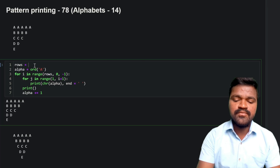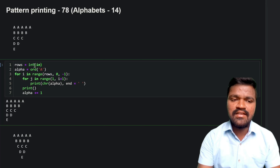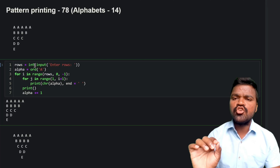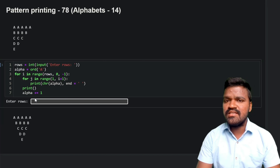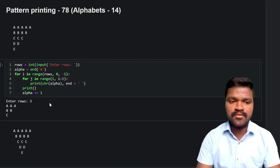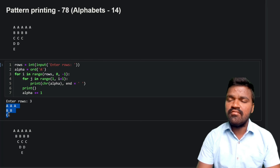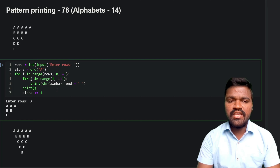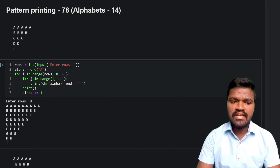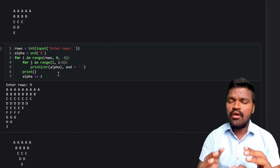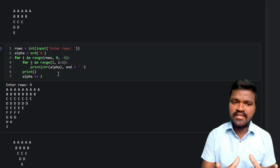Now we'll dynamically take input from the user. I use `int(input('Enter rows: '))` to get the number of rows. Executing and entering 3 gives us 'A' in the first row, 'B' in the second, 'C' in the third — as expected. Entering 9 generates the full pattern up to 9 rows, confirming we can generate this pattern for any number given by the user.